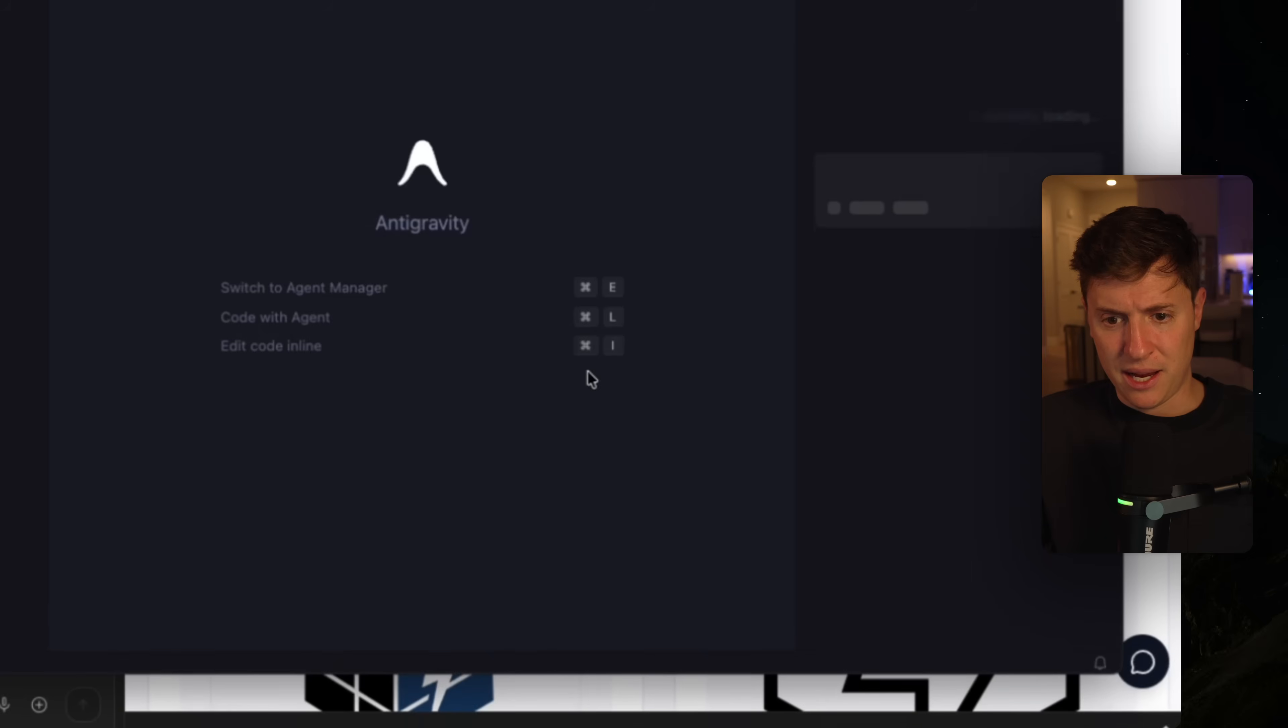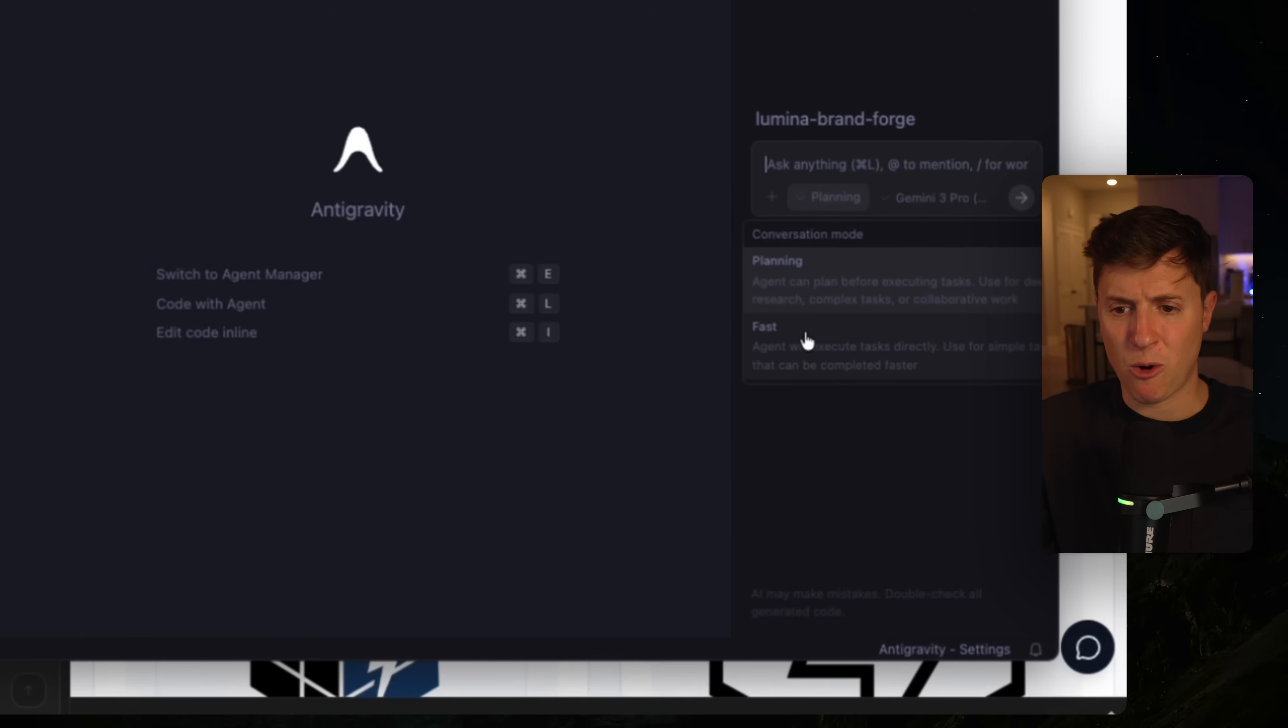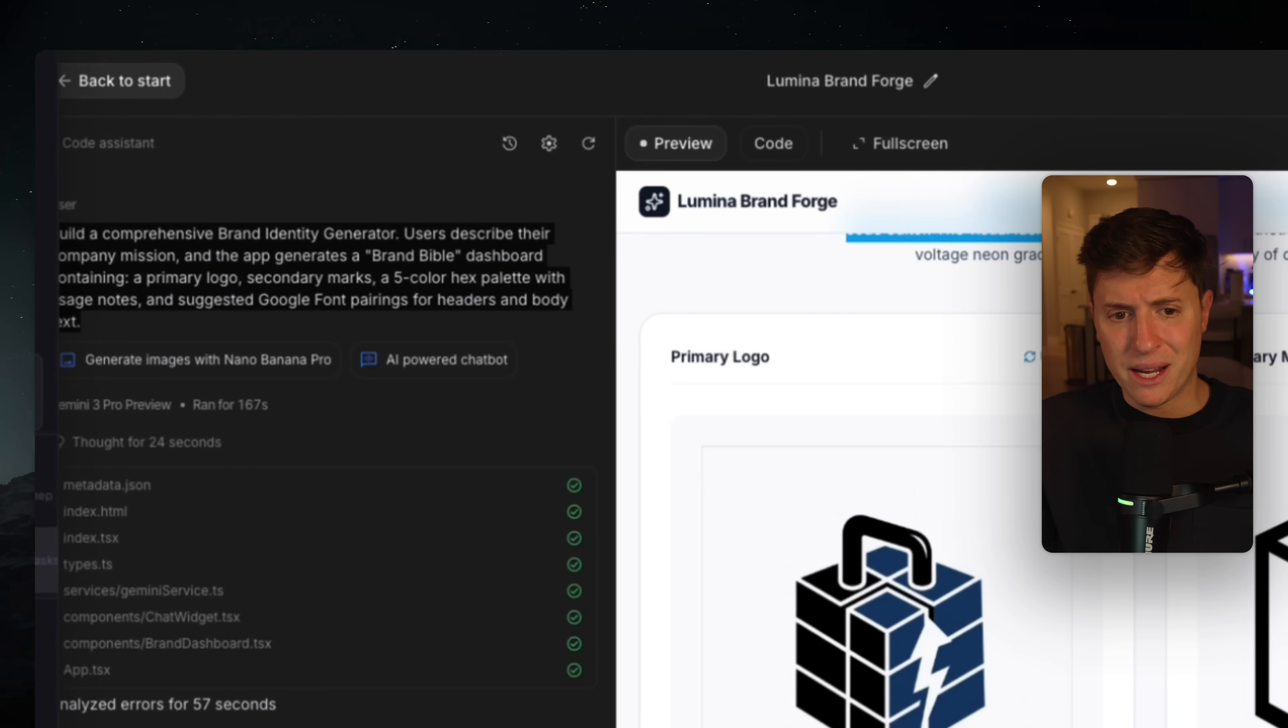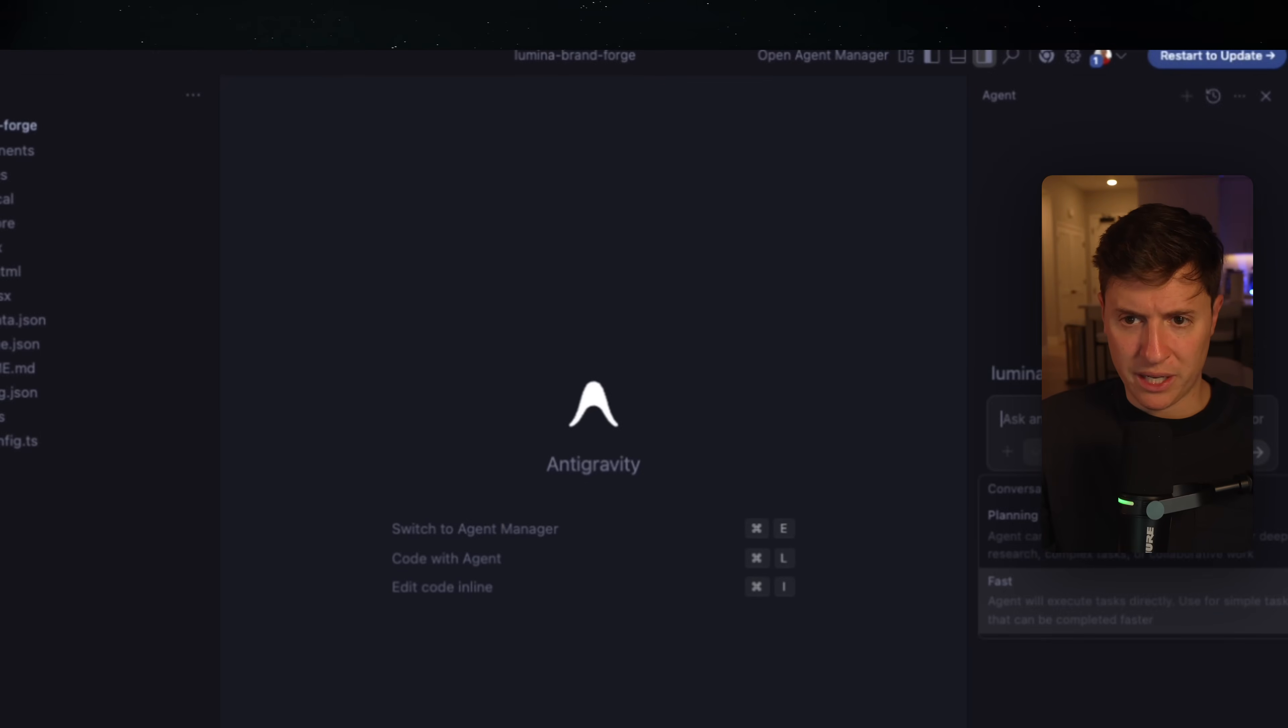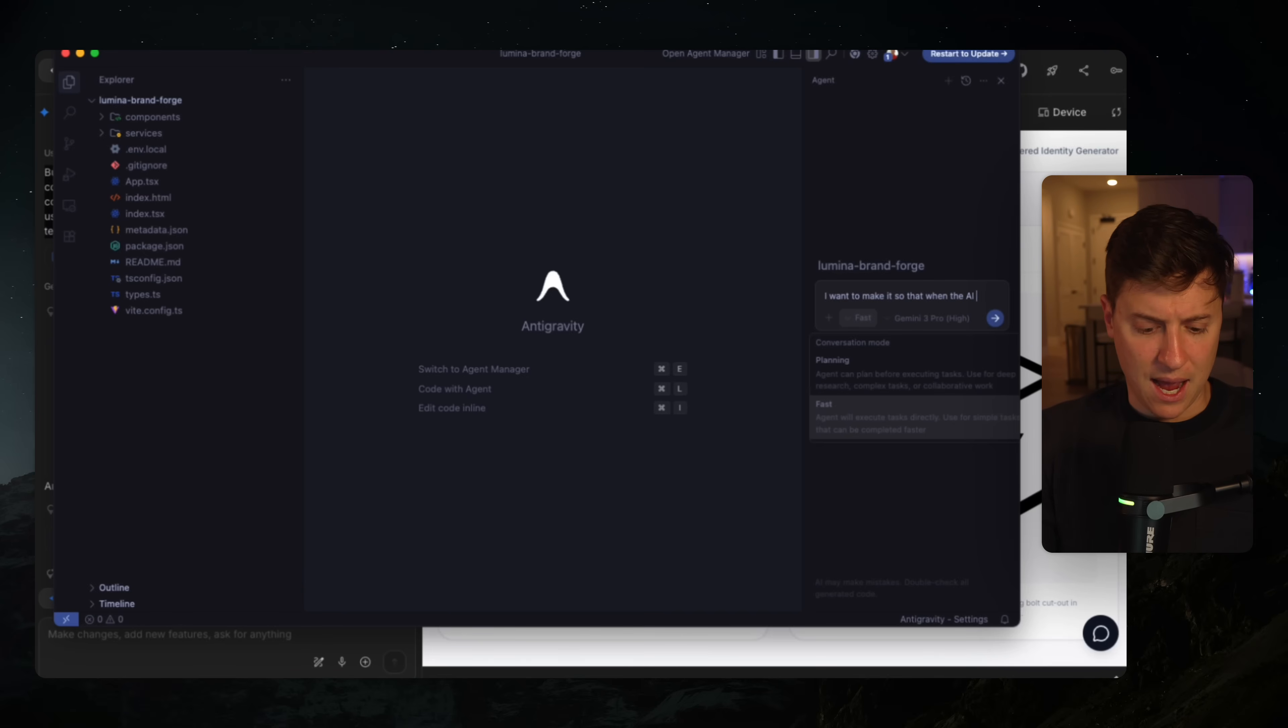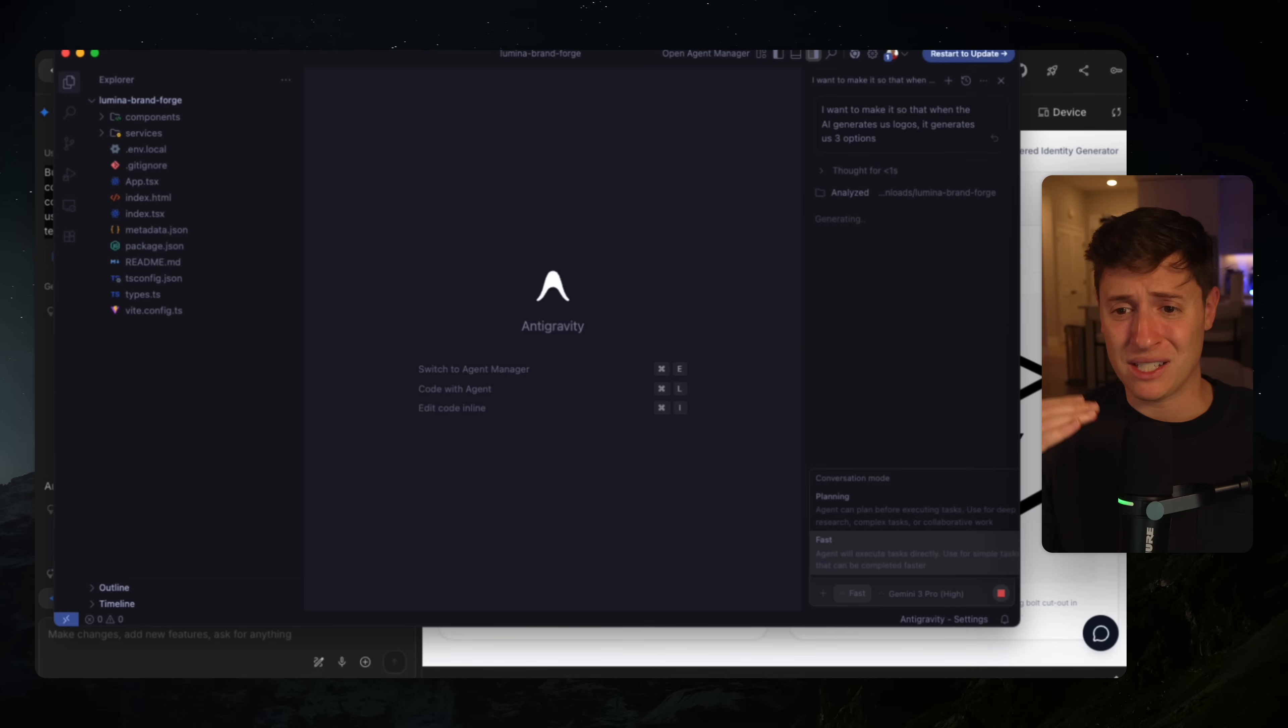So here's Lumina Brand Forge. Let's open that up. And now we have our app in here. Yes, trust this. And now we have our entire app and now we can use Gemini 3 Pro. I want to make it so that when the AI generates us logos, it generates us three options. And I'm going to hit send on that. And it's going to build us out that feature. We almost have a full entire application. We did this in like two minutes without spending a cent. This is incredible.